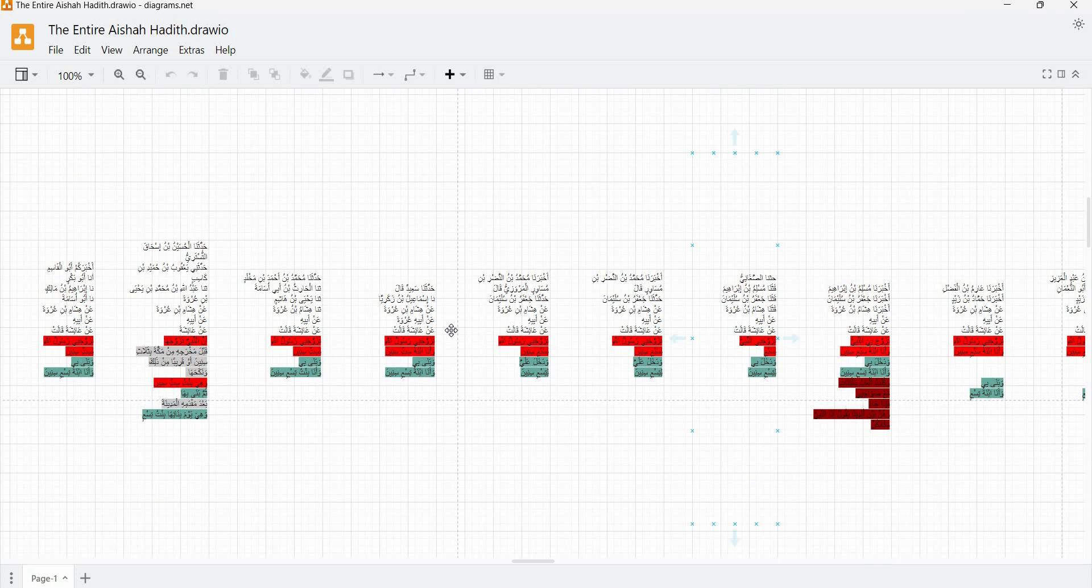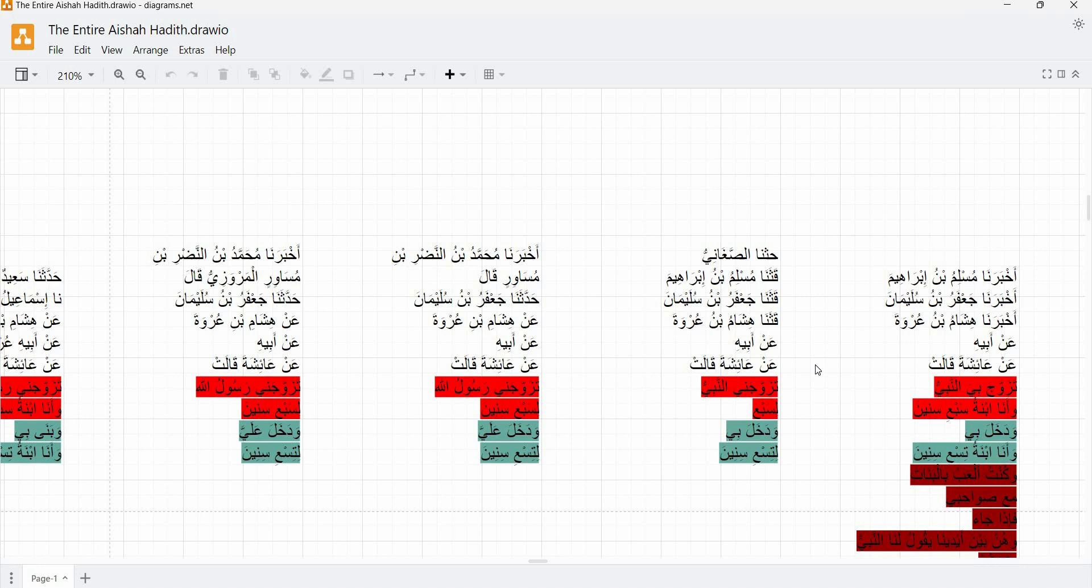And so by then comparing these, we can actually reconstruct the original wording of the partial common link. And so we can infer, based on this, that he originally said something like حدثنا هشام بن عرو عن أبيه عن أعش قالت تزوجني رسول الله or possibly النبي لسبعي سنين ودخل علي or possibly بي لتسعي سنين.